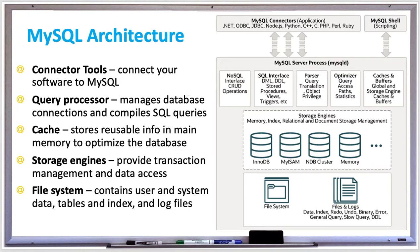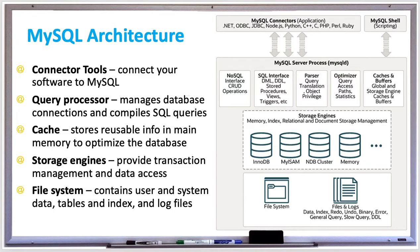If there are new system requirements for your database that require you to change the underlying storage engine, such as needing to add one or more storage engines, then the good news is that no process changes or significant coding is required to make that change. The MySQL server architecture provides a consistent API to protect your application from the underlying complexity of the storage engine.